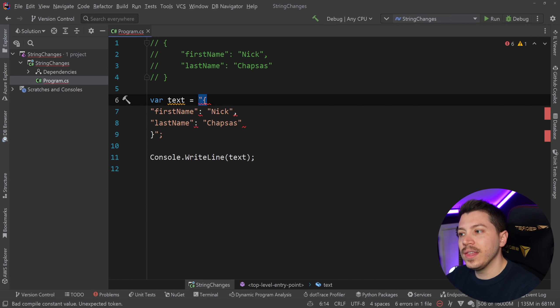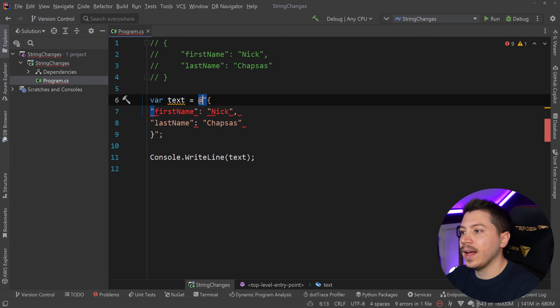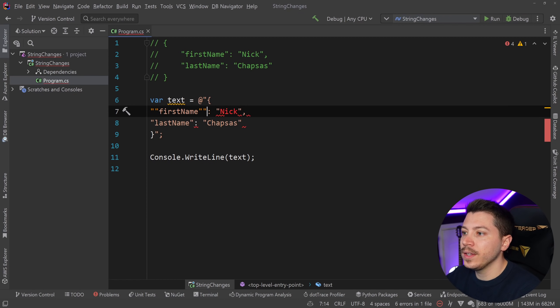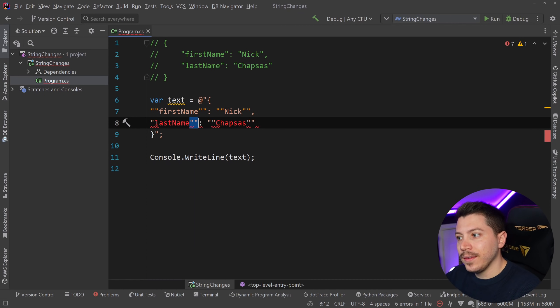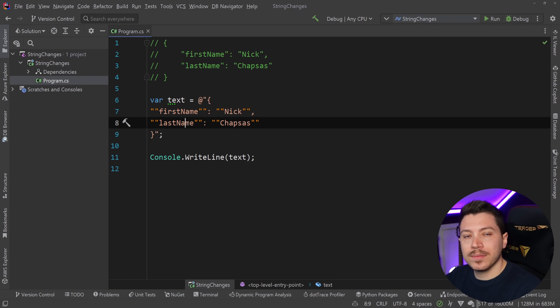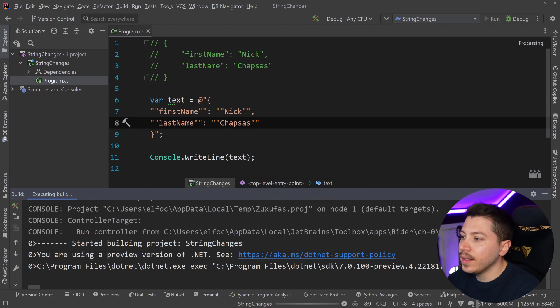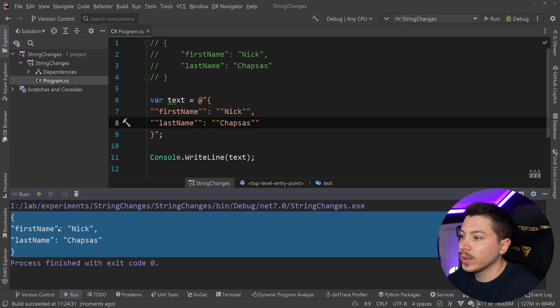Now, the other thing we can do is turn this into a verbatim string. So if I add the at symbol, then I don't have to worry about this. All I need to do is add double quotes like this everywhere. This will take a while with big objects, but what can you do? And once I do that, then I can run it and you can see that the string I'm getting back is exactly what I want.